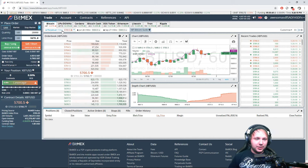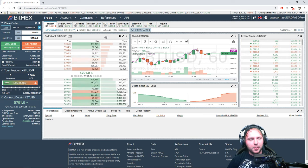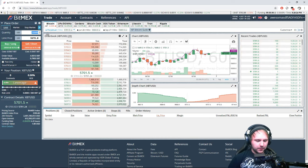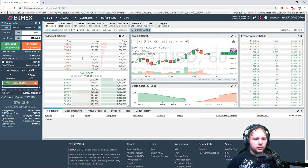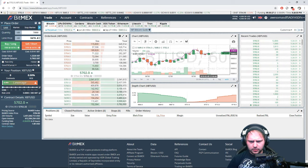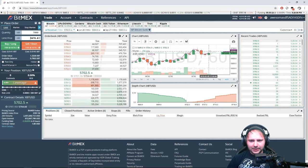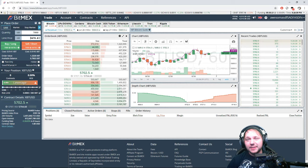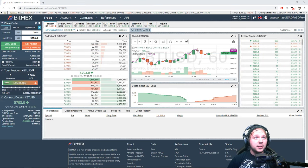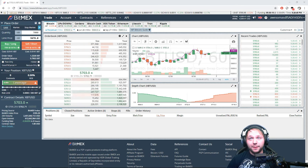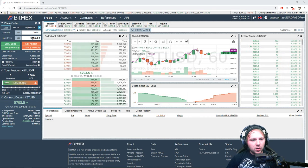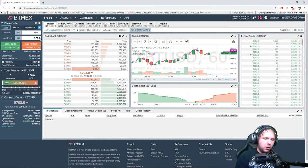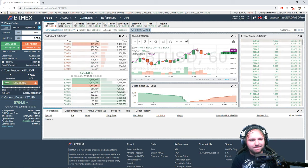I'll be doing the XBT to USD perpetual contract — nothing crazy. I may jump into Ethereum, we'll see. I'm going to change my contract size to 7,000 USD and figure out my limit price. According to the hour indicator the price is going to continue to rise, and the 15-minute indicator suggests it will cross over and probably rise a bit more. So I'm going to establish a long at 5704.